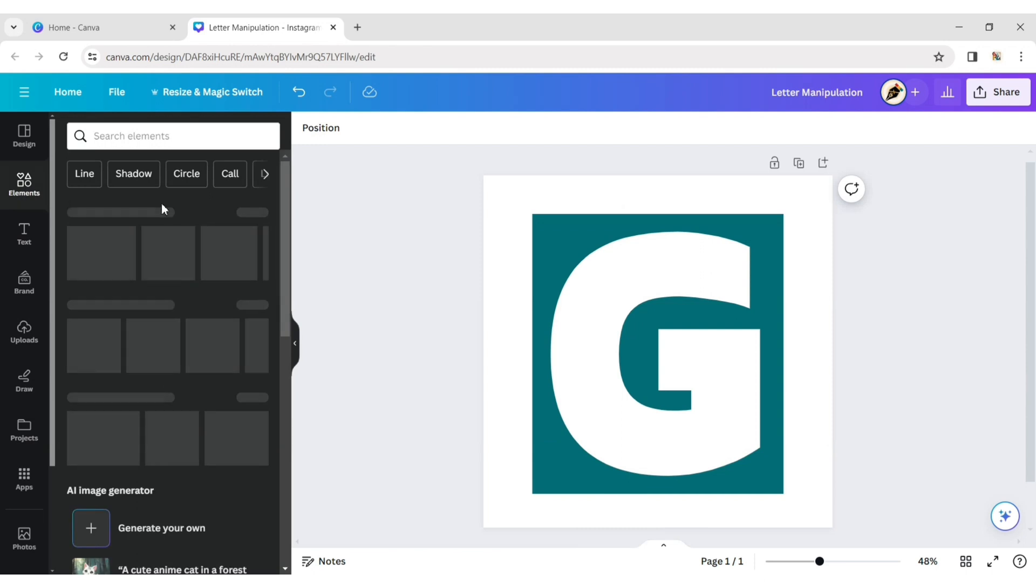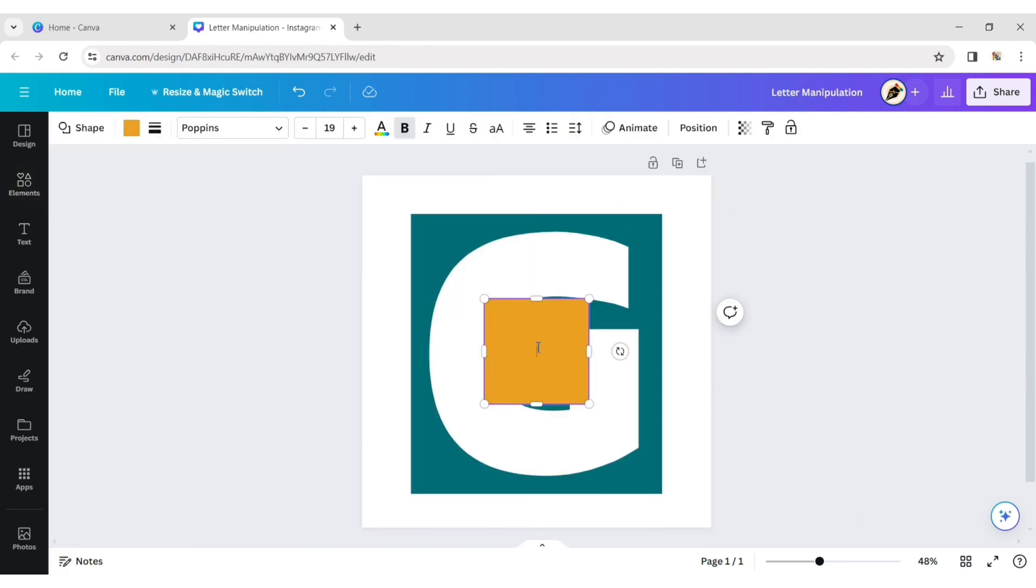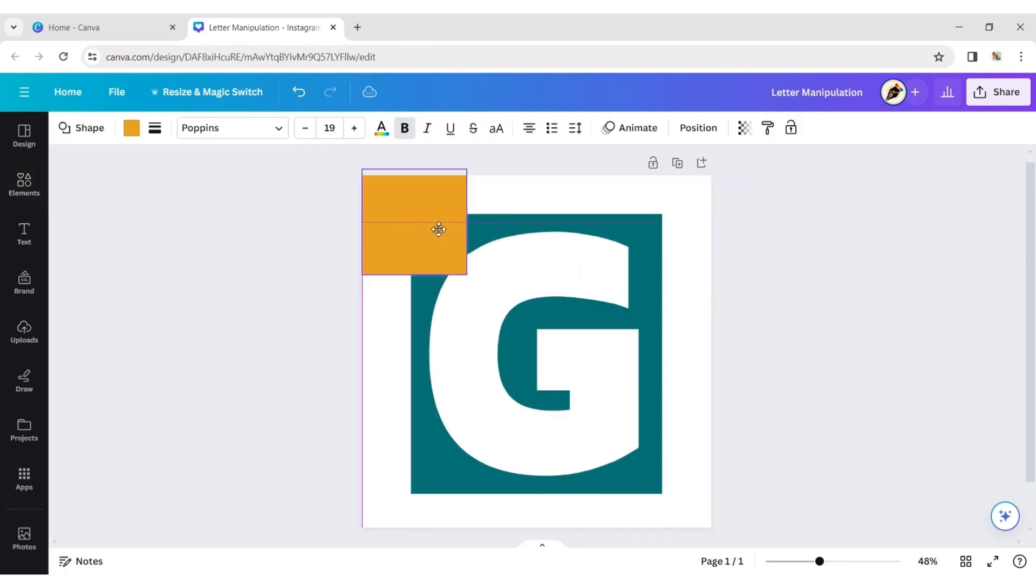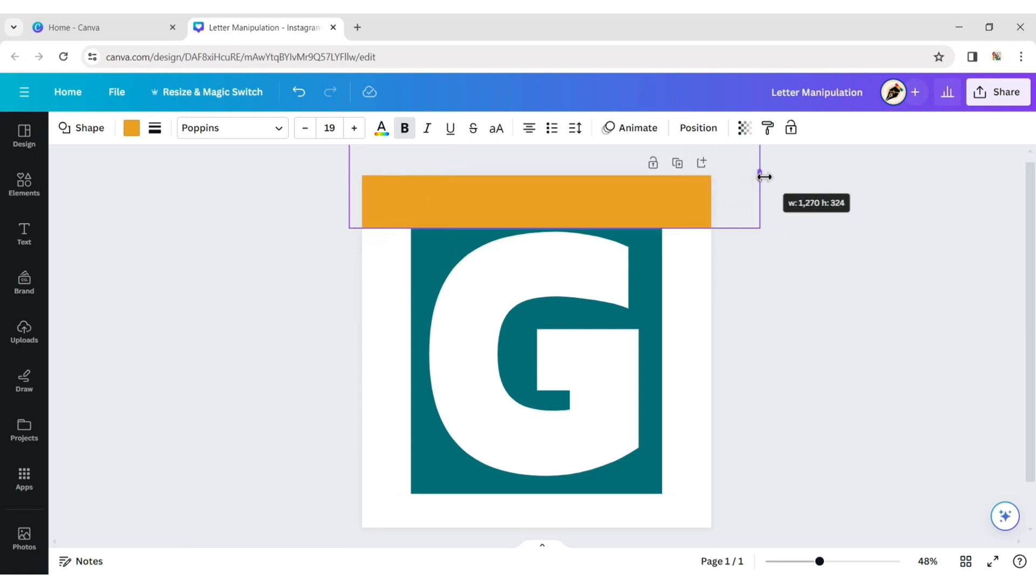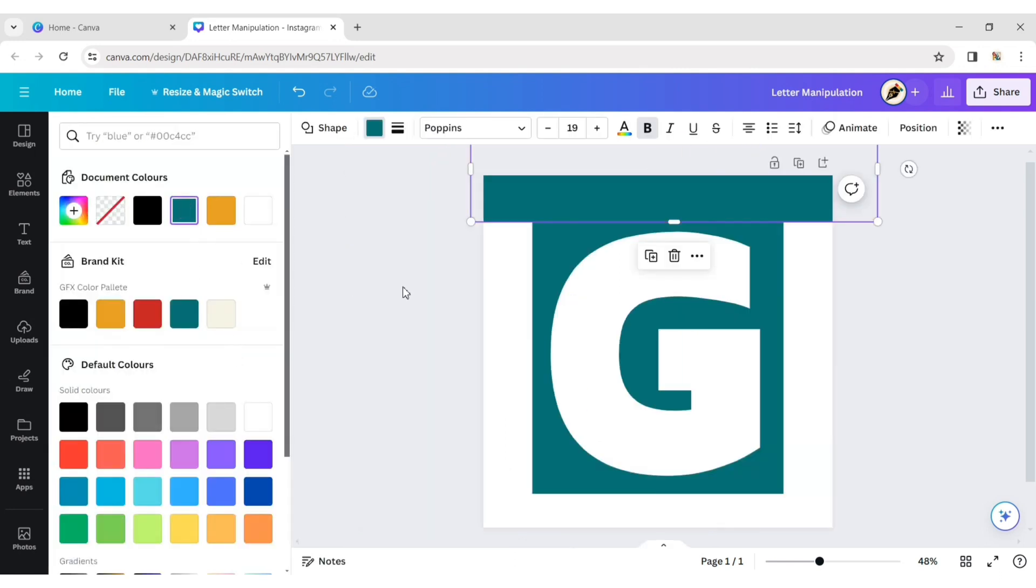Click on the element tab and choose the rectangle shape. Now put this rectangle on all sides of the page and change its color to green.